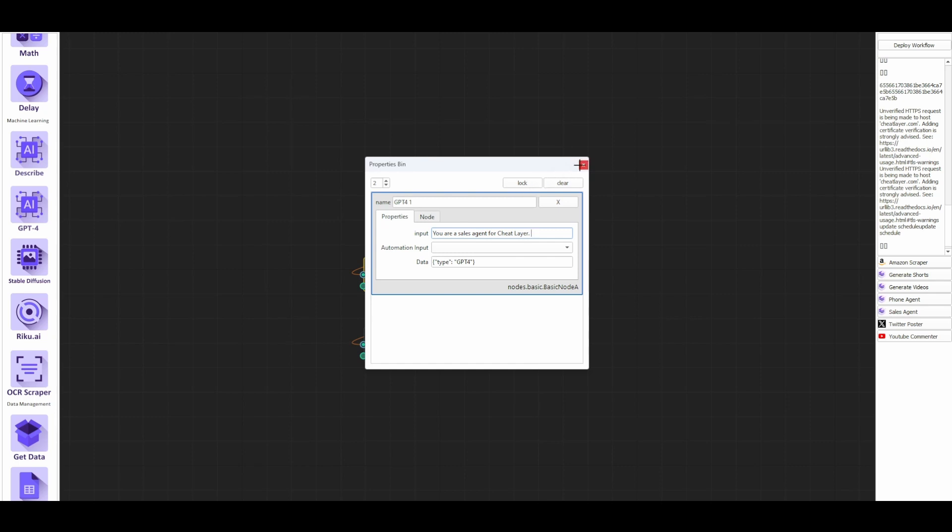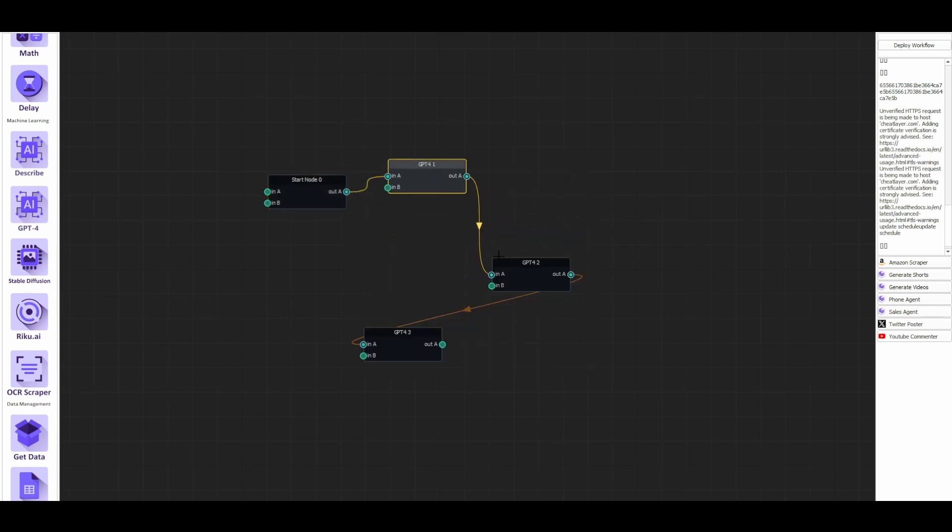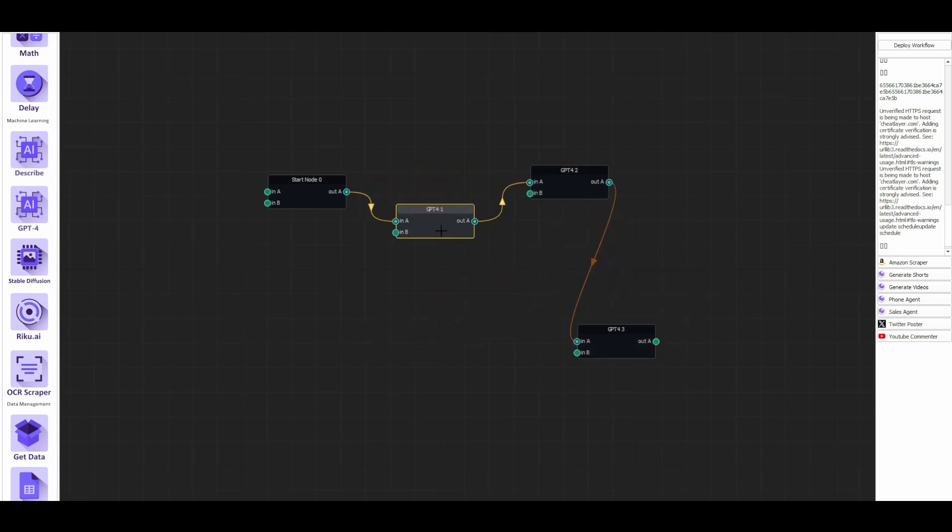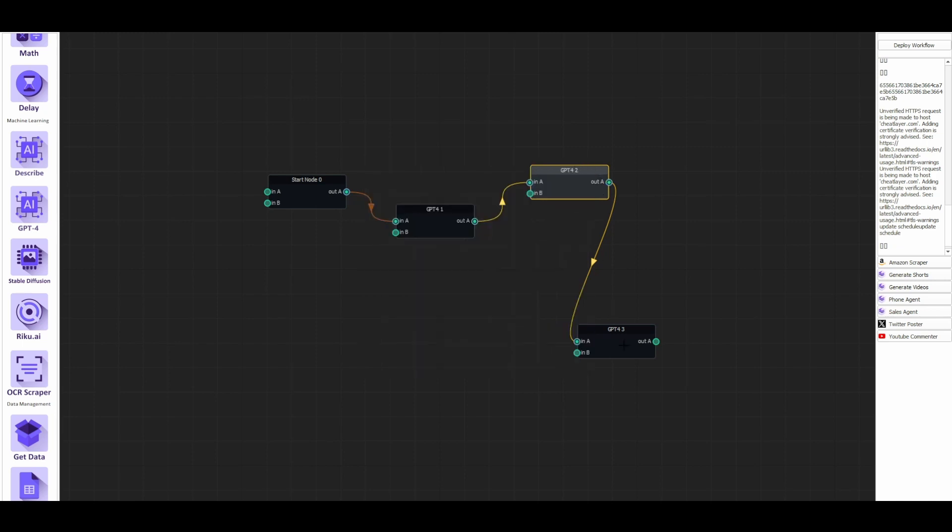This drag and drop interface actually allows you to add multiple stages to your conversation such that after the customer goes through one question they can have another agent that acts a different way and basically guide the customer towards maybe a sale or through a process.